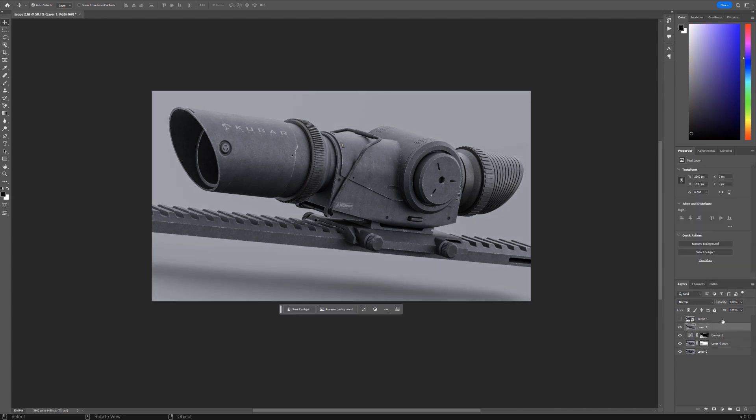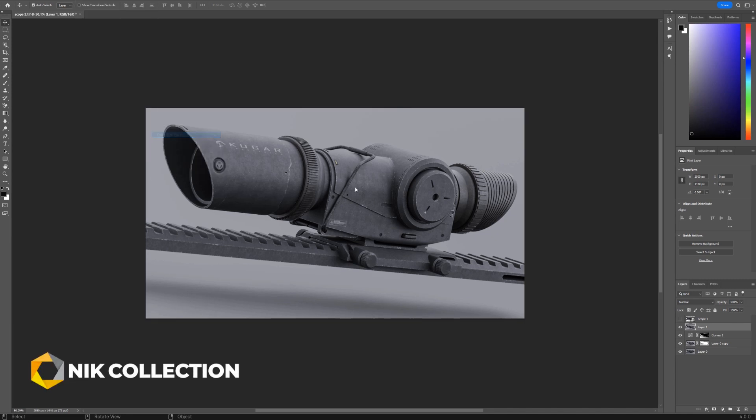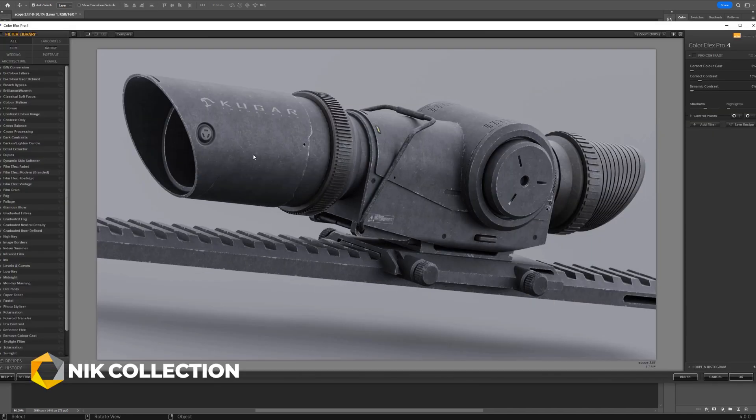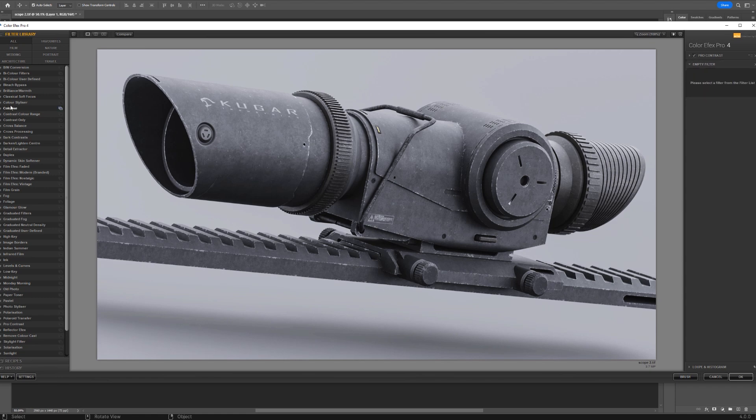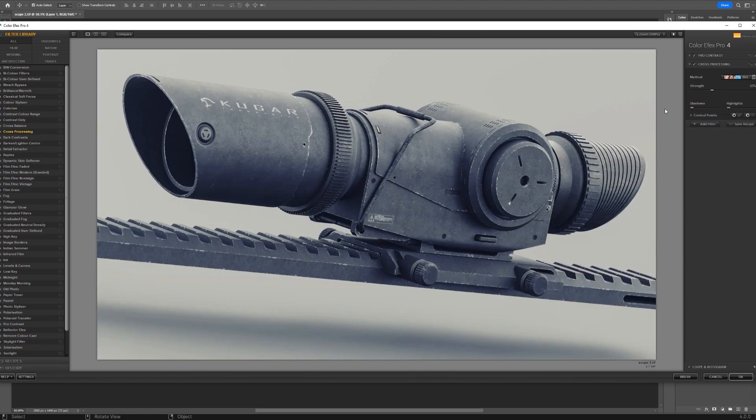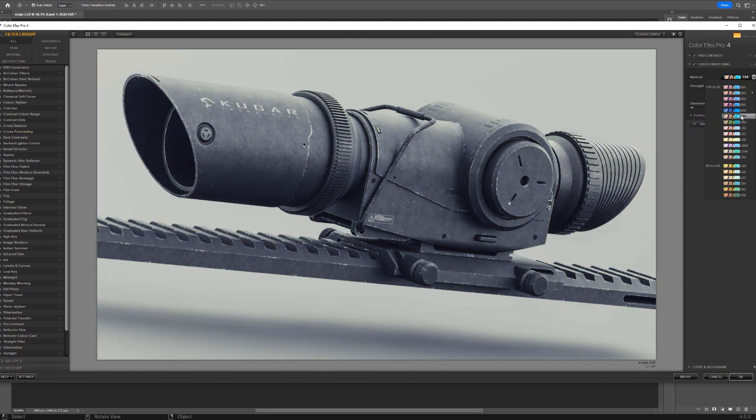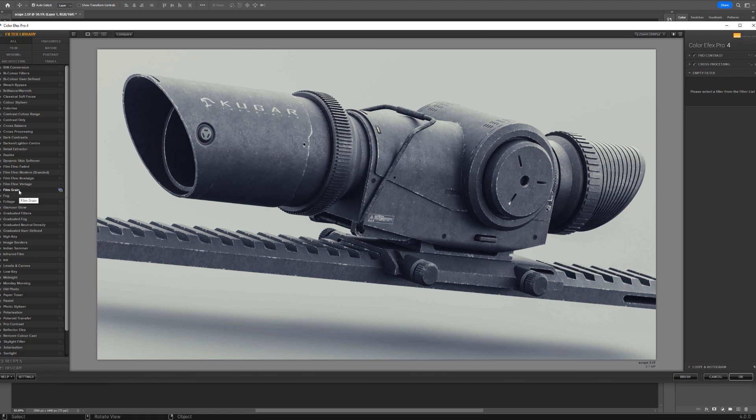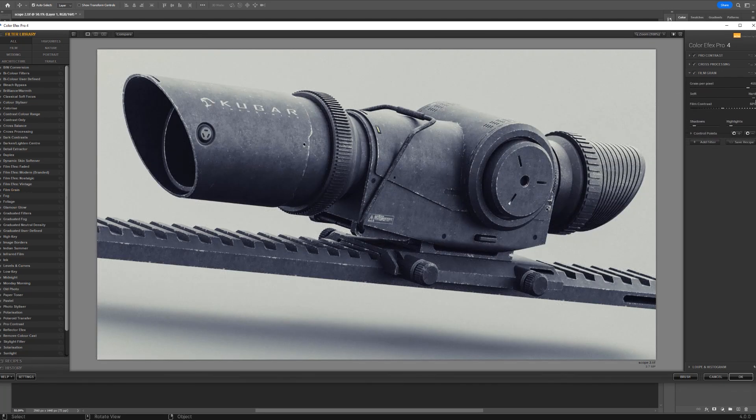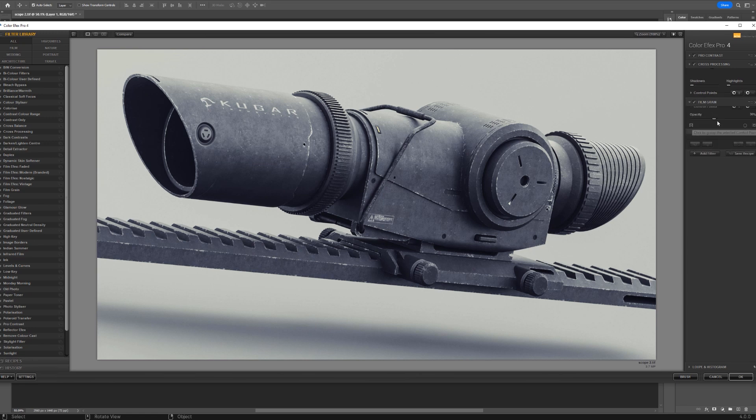So that's perfect. Then we can go to our Nick Collection to finish it. Cool. And let's just add some pro contrast. Brilliant. And maybe some cross processing. Let me see if we have something better here. That's actually pretty cool, not gonna lie. And maybe gonna add some film grain and drop the opacity on it.